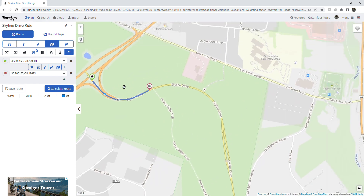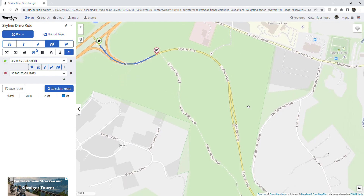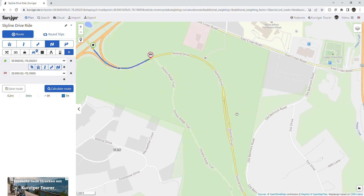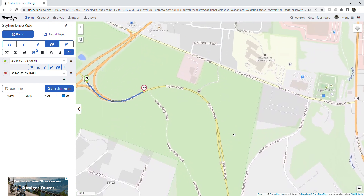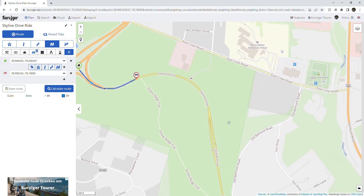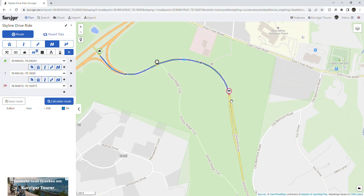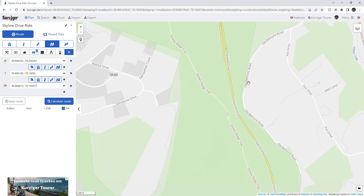Right now I only have two points — a start and a finish. Each time I add one, it's going to move the finish point to the last waypoint that I added. If you have the hand icon, it's just a map grabber and will slide the map around. When you hold the shift button, it changes to a plus sign.